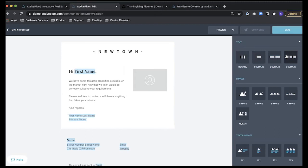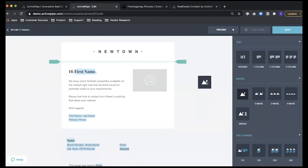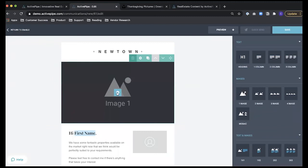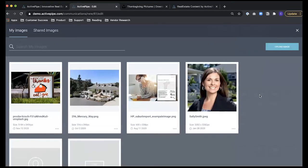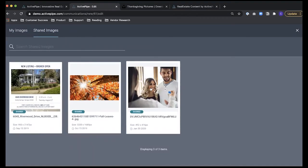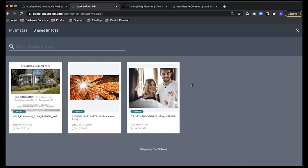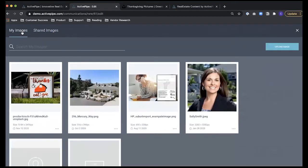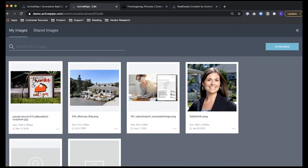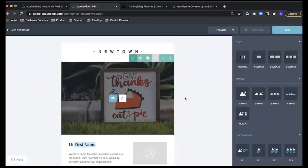As an example, drag in the image block and select the camera icon in the center. This shows all images available in your account, as well as any images that have been shared with you by your team — for example, nice fall foliage. Toggle back to your account tab and you can choose to upload images directly, giving you full control of your image library. Just hit Upload in the top right and select the file from your computer.